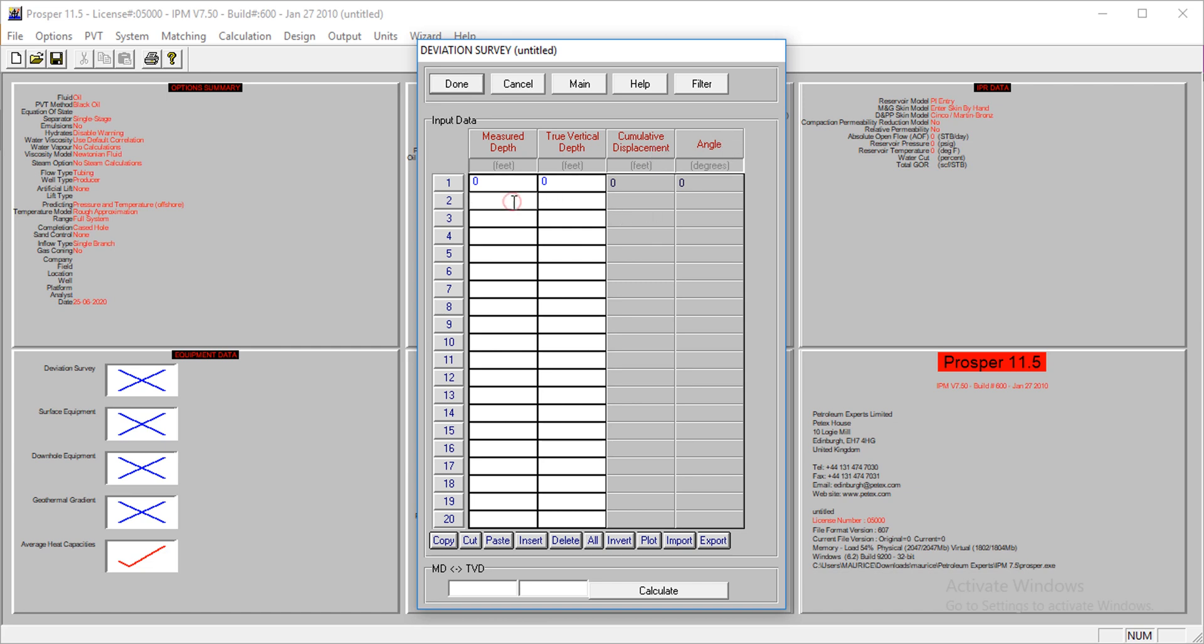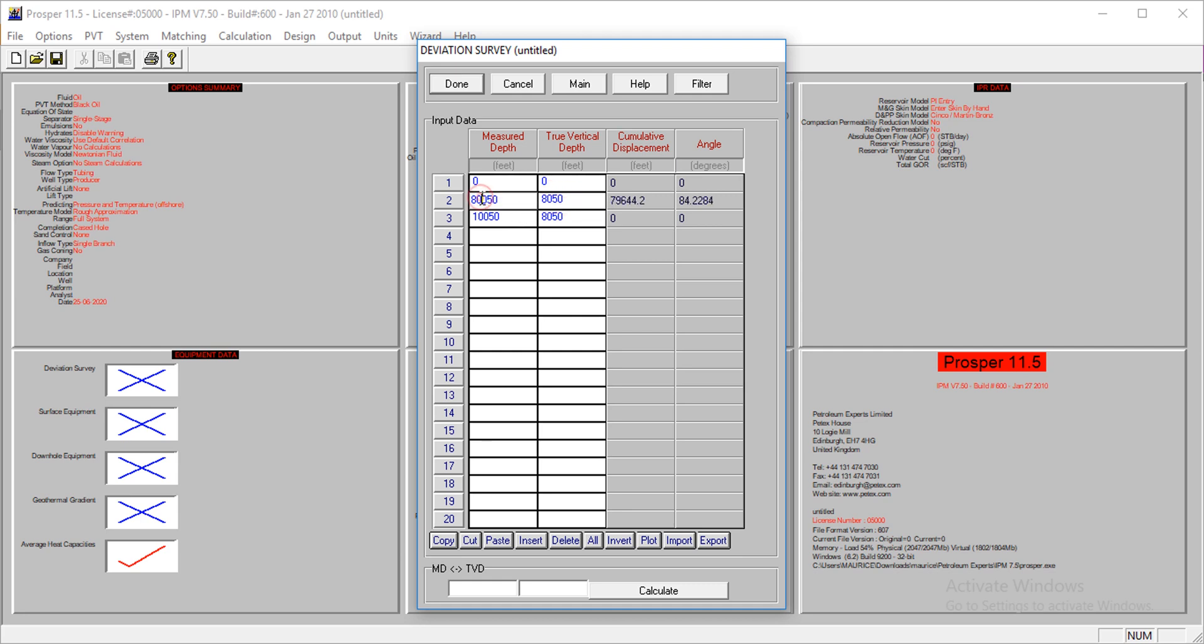We have the cumulative displacement and the angle. We'll drill to a depth of 8,050 feet. The TVD is 8,050. Then we move further to a measured depth of 10,050 feet, but the TVD remains at 8,050. I'll quickly correct that.